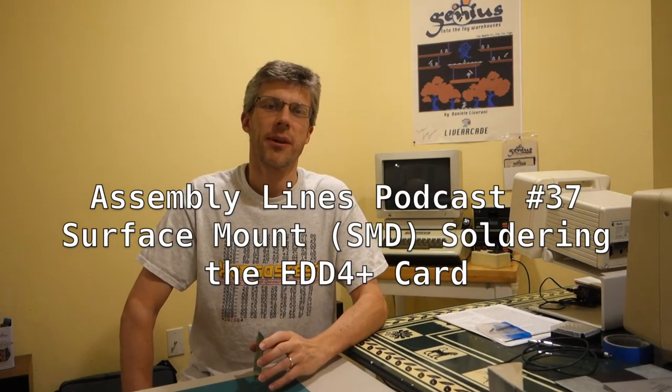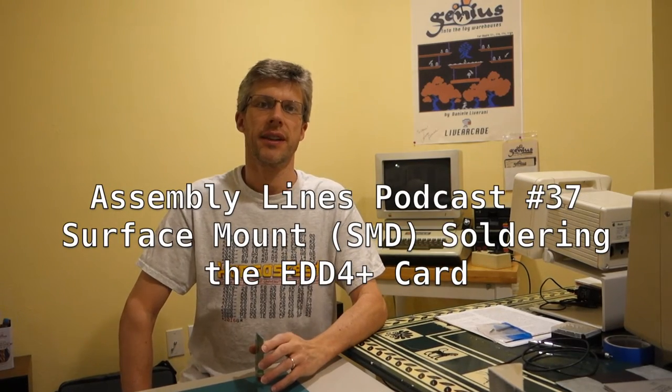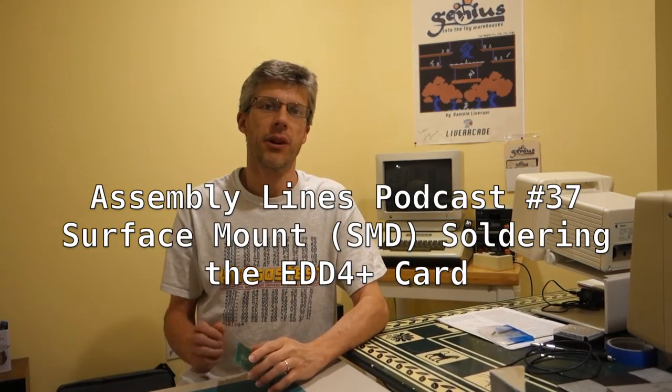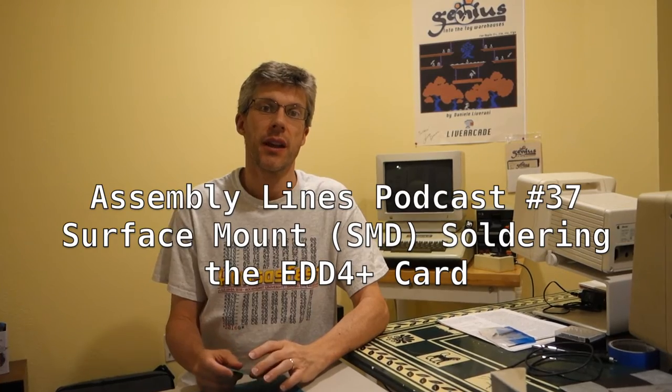Hi and welcome to another episode of the Assembly Lines podcast. I'm your host Chris Torrance. So today we're going to try something completely new.